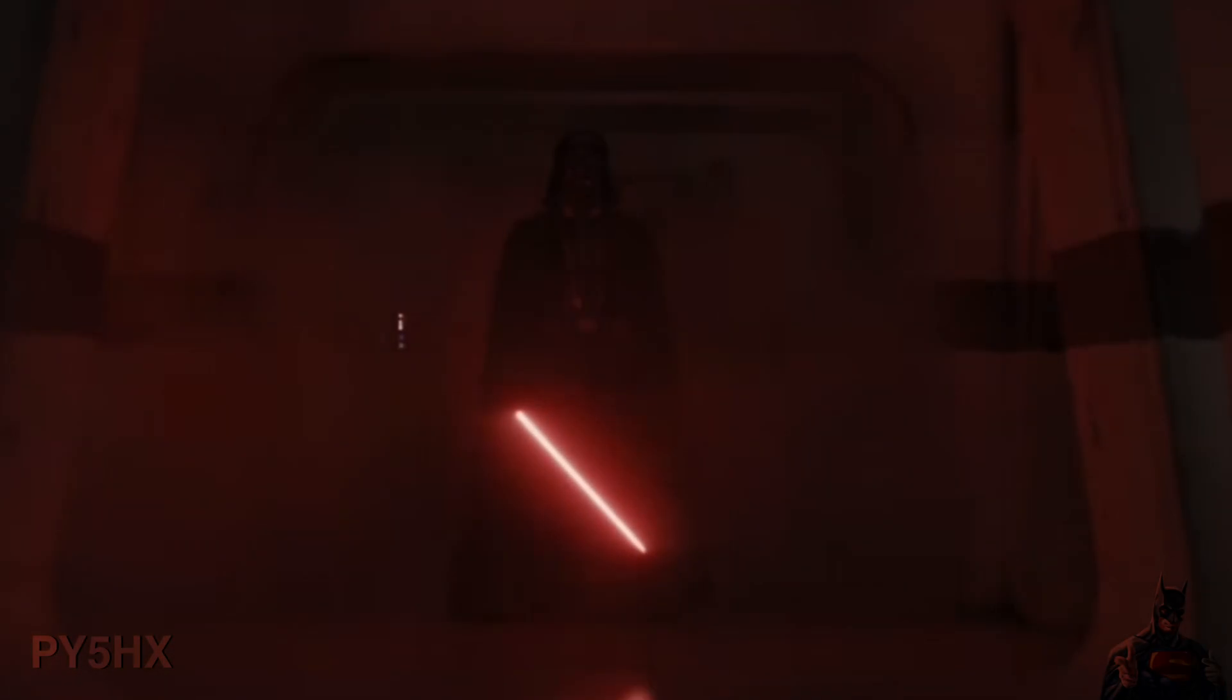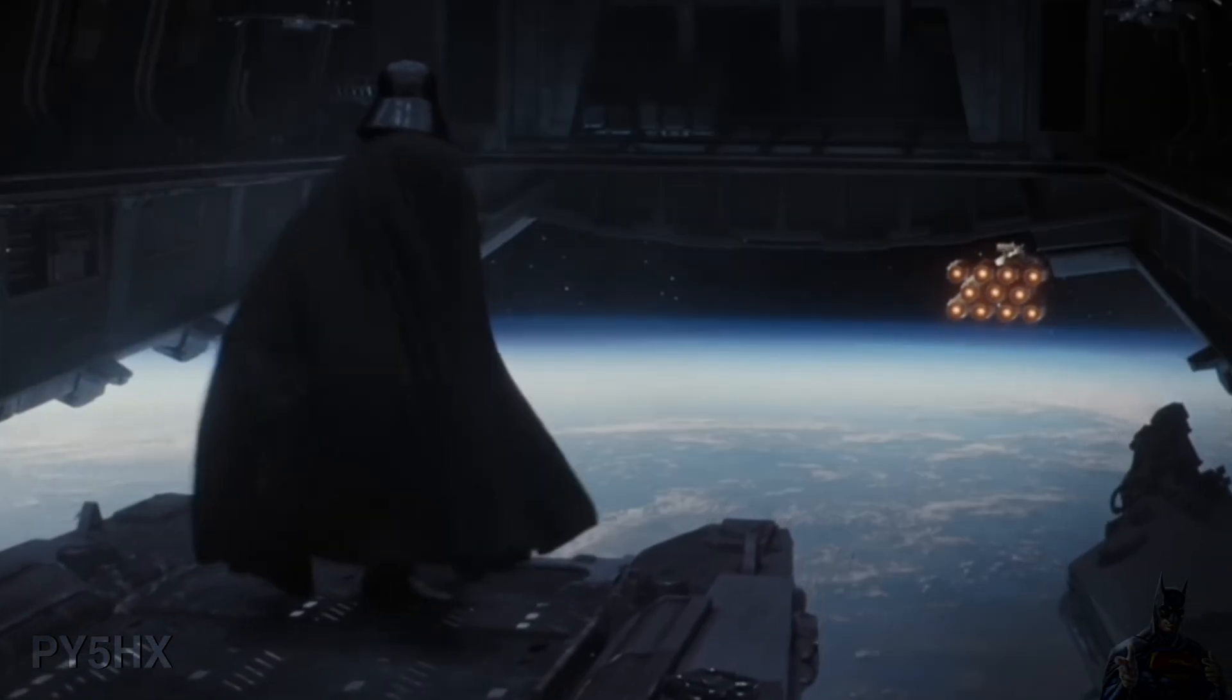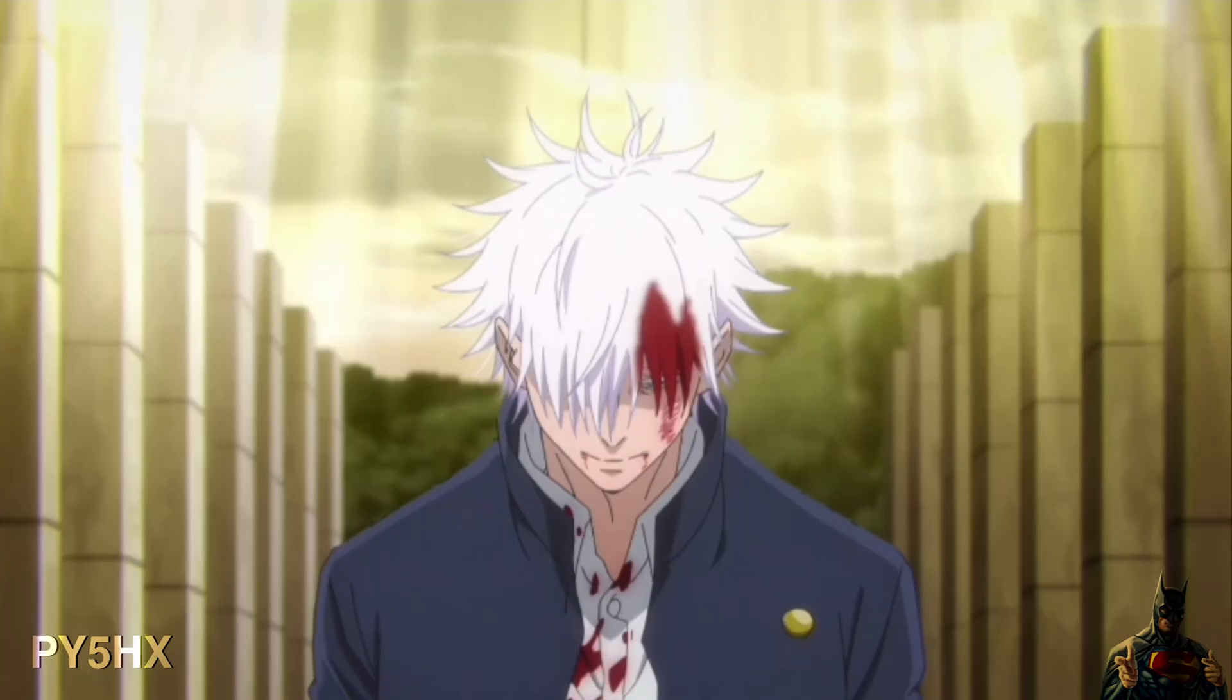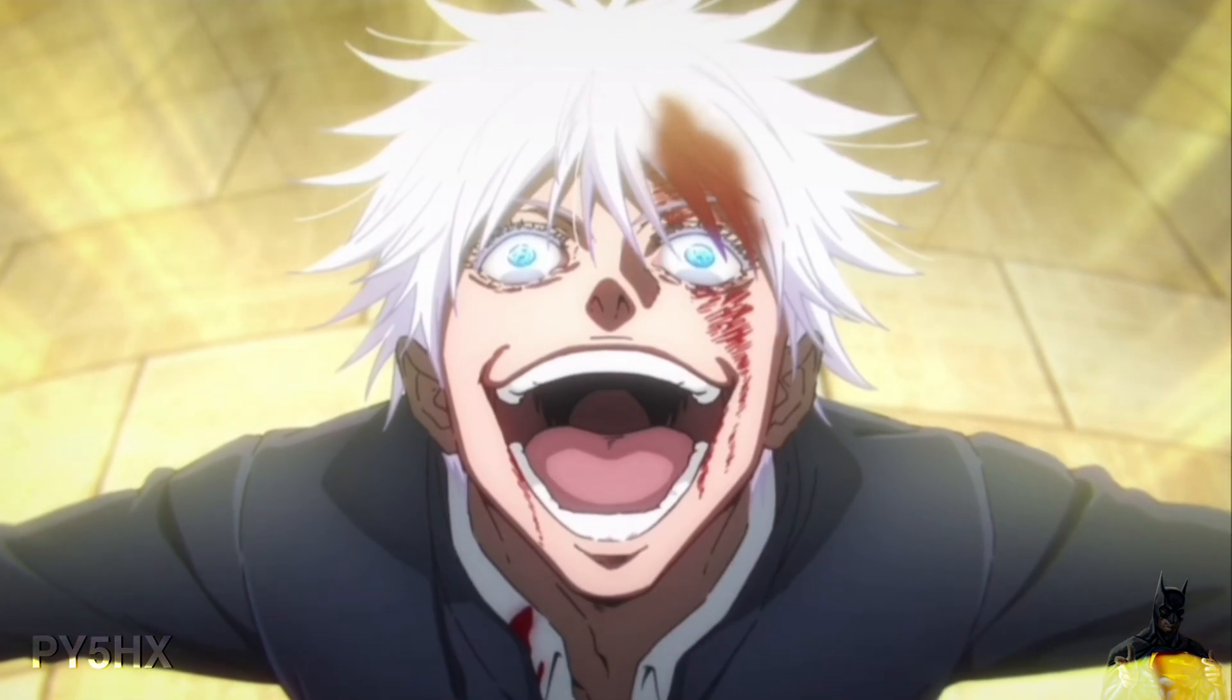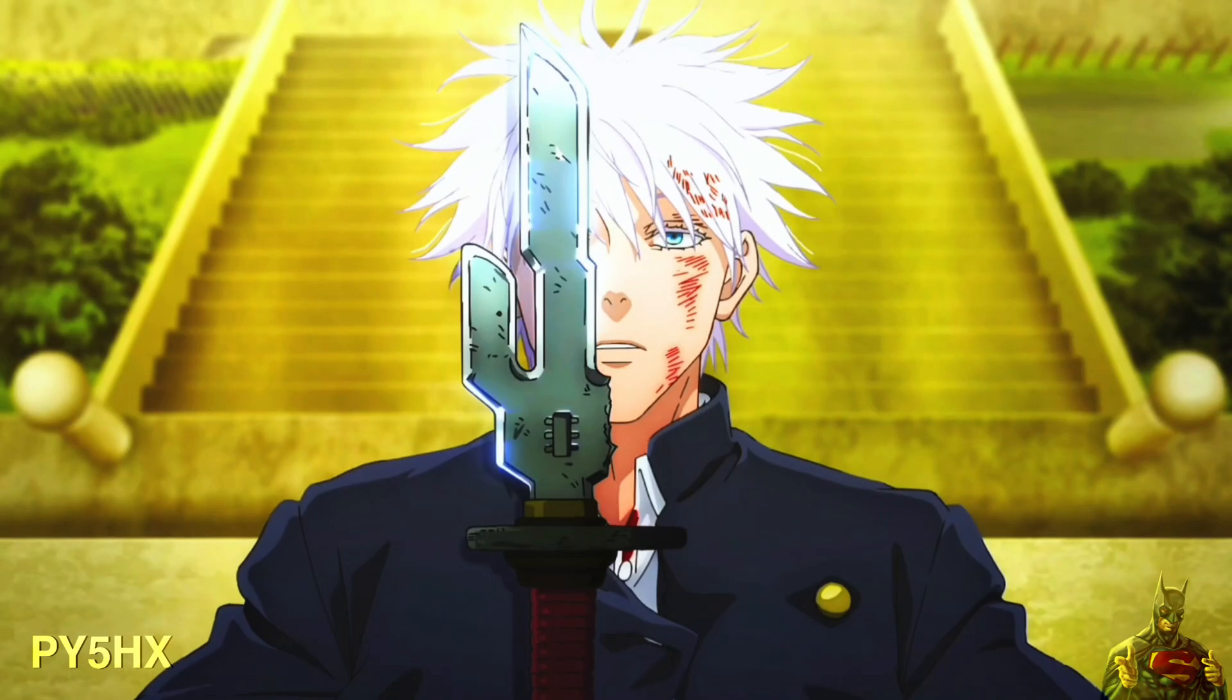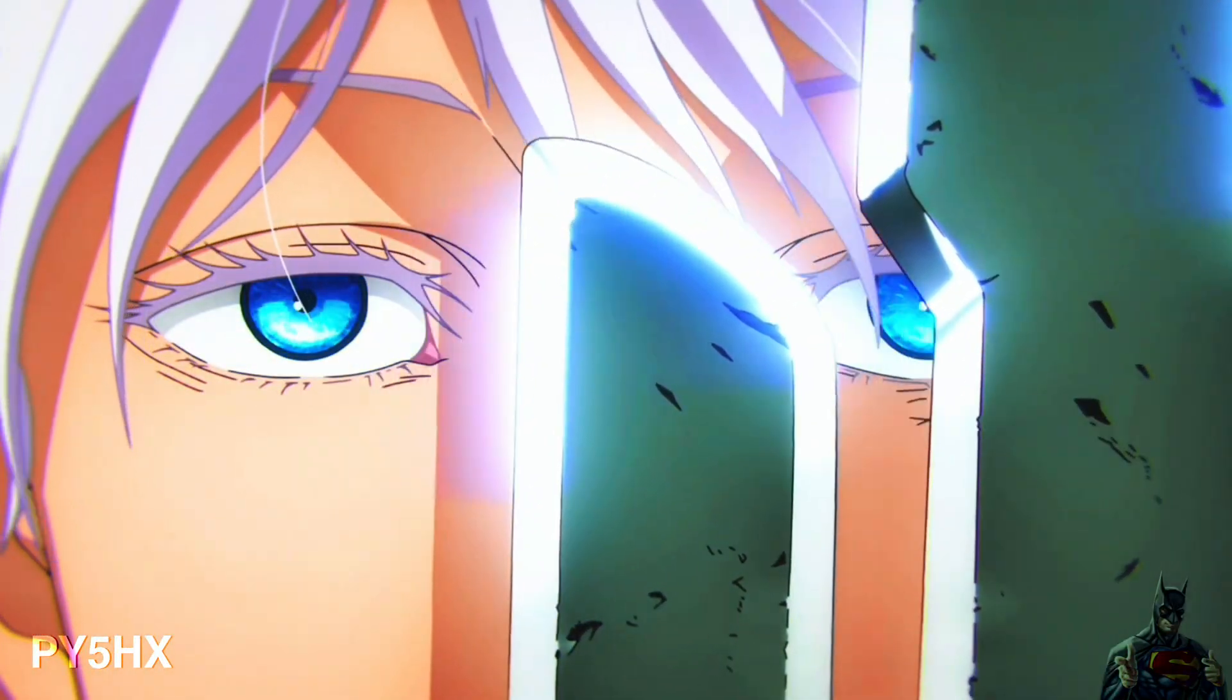What's up guys, it's Paish back with another tutorial. Today I'm going to show you how you can make your anime quality go from this to this in CapCut. Before we jump into the video, don't forget